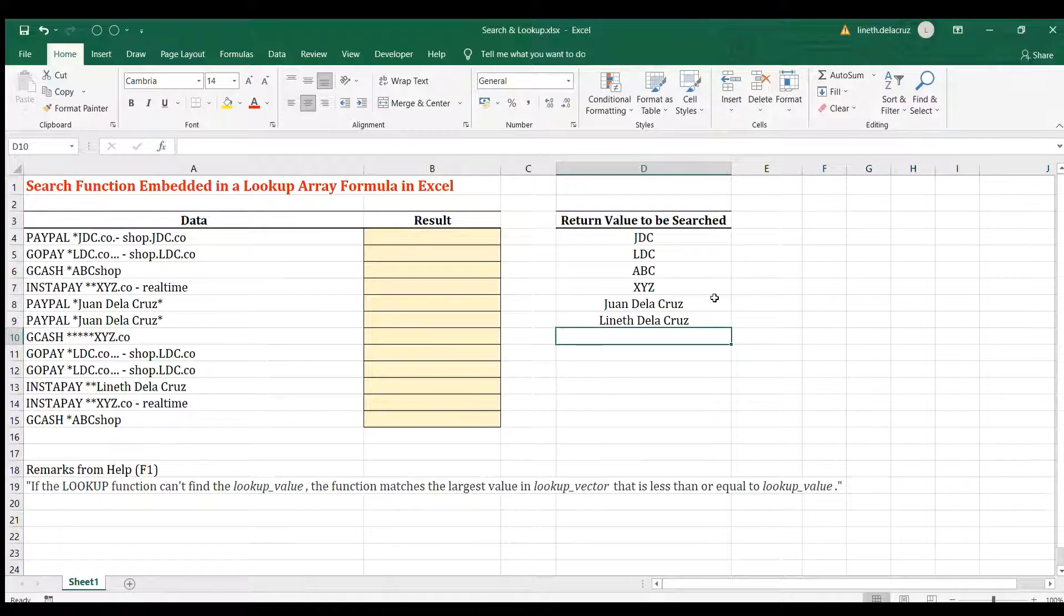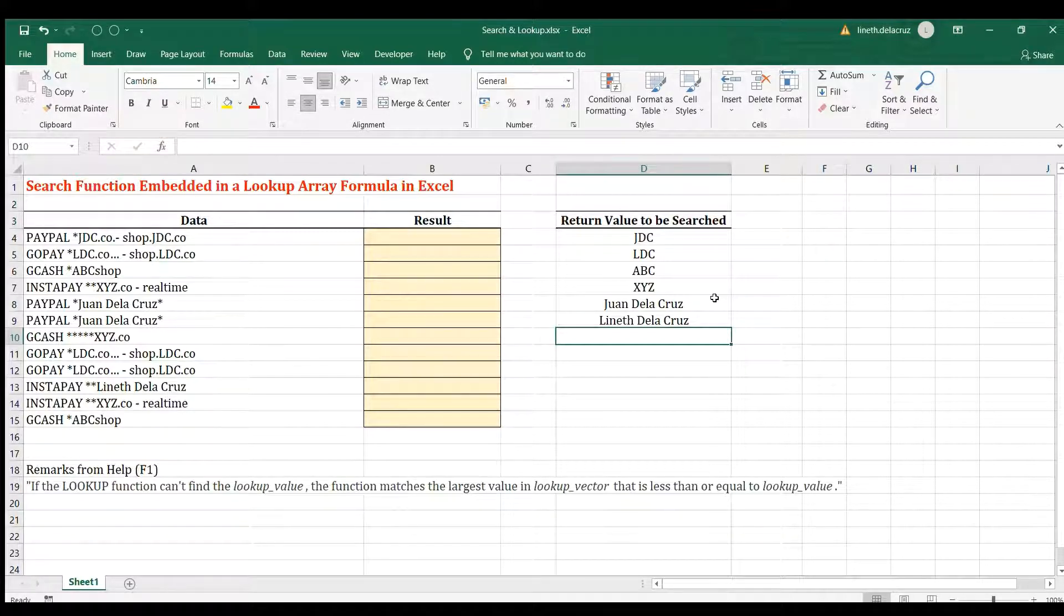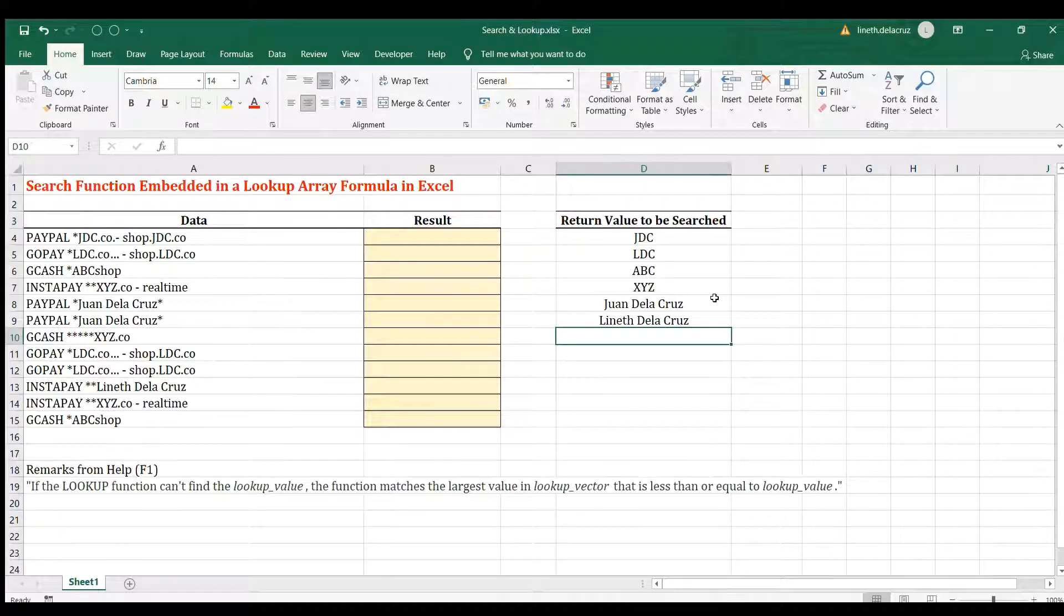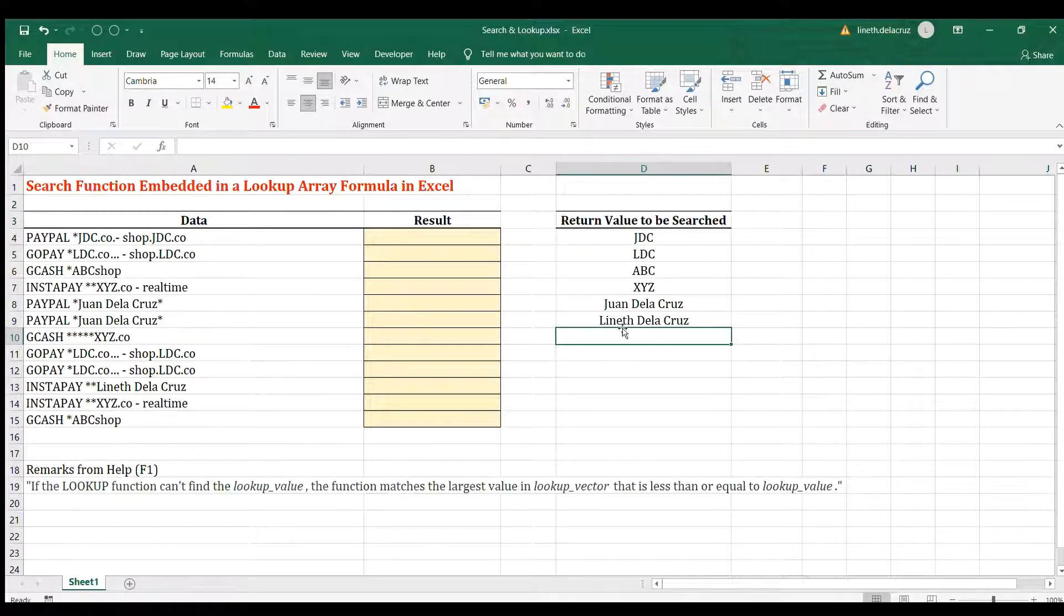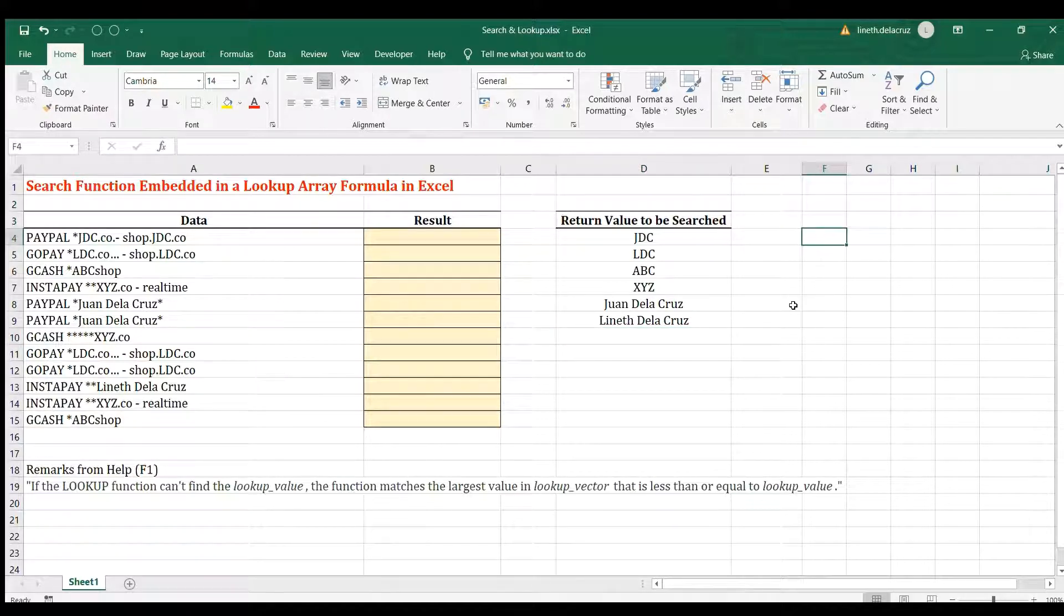As you may know, LOOKUP can handle an array while the SEARCH function cannot. In this particular example that we have, we're going to use the SEARCH function to handle an array and then use it in a LOOKUP so that it will work. Before we start with the main example, let me show you the SEARCH function itself, how it works.